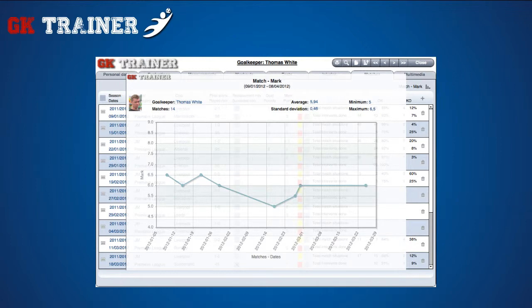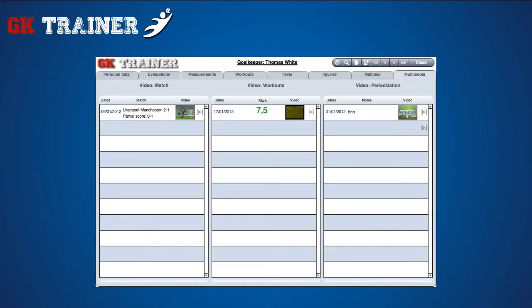The Multimedia tab displays the video clips of matches, trainings, and periodizations, eventually inserted for the goalkeeper concerned.